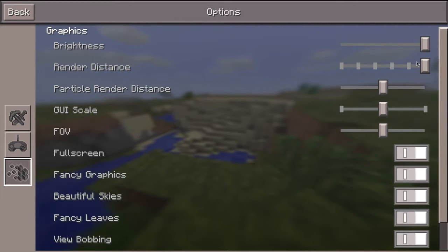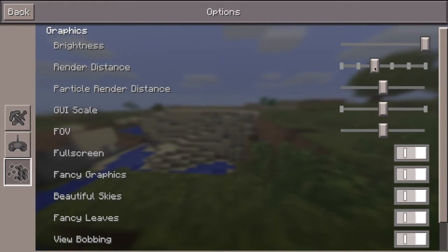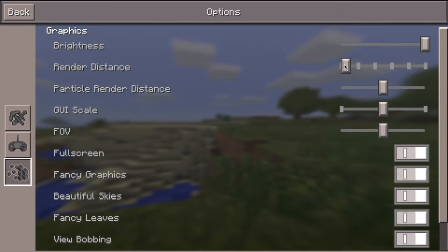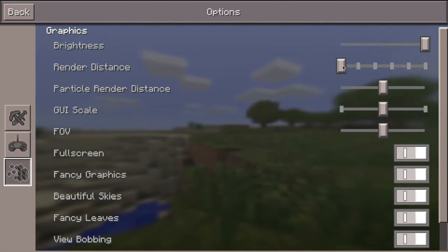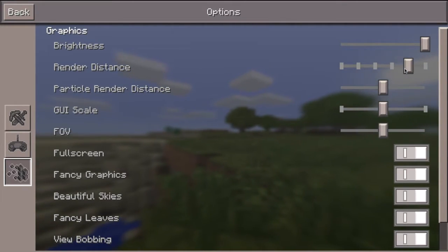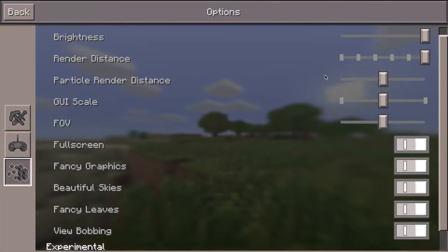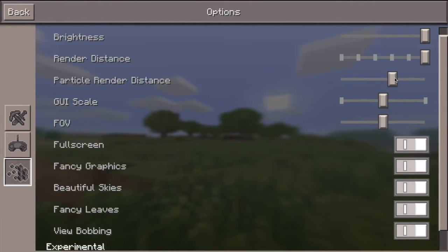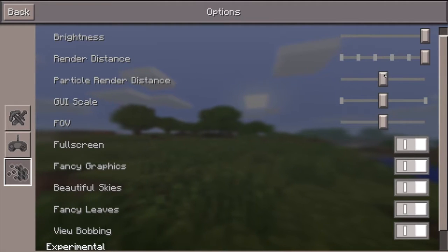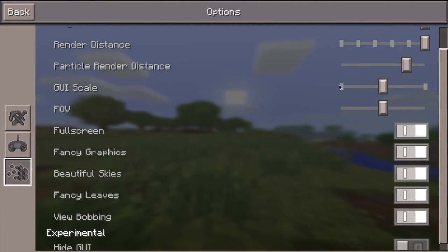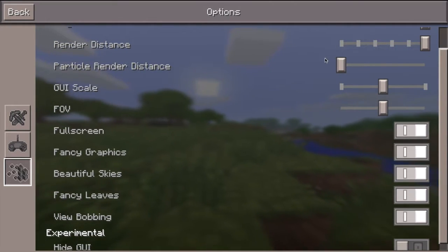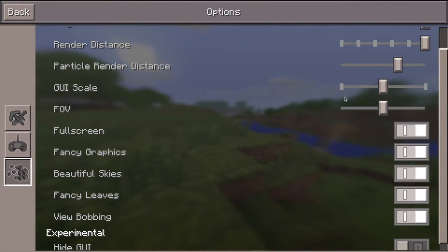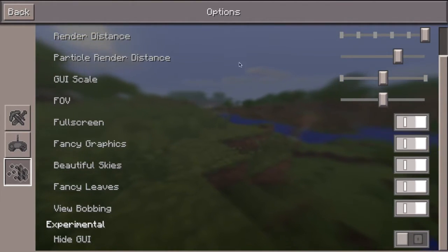We have graphics settings. I have my render distance put all the way up, but depending on your computer — if you're on a school computer that's not really good — you might want to put it all the way down. You'll only see a few blocks ahead but at least the game won't run terribly. We also have particle render distance; this is not too important. You can put it where you like, though for computers that aren't great you might want to reduce it.